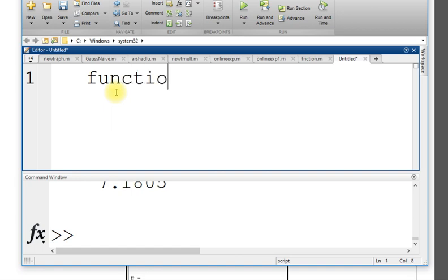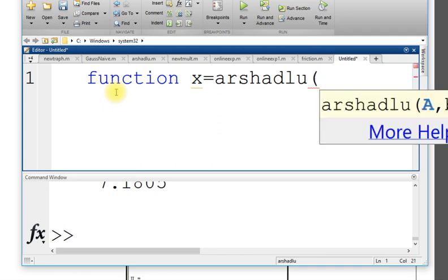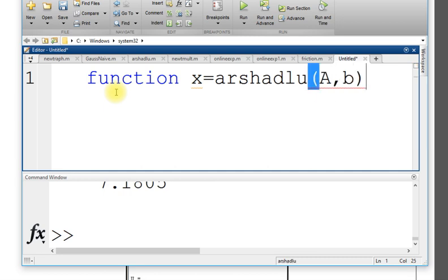Start with the word function and the output is the x and then the file name. I can say arshadlu file name or function name A comma B. It is giving me the hint, the input should be A and B.